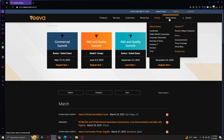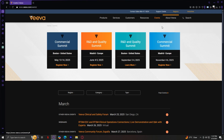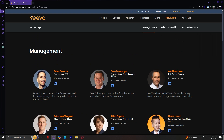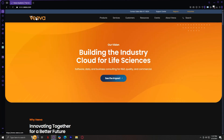And lastly, we have the About Viva tab. This section provides an overview of the company, its mission, leadership team, career opportunities, and corporate social responsibility initiatives. If you're interested in learning more about Viva as a company or potentially working with them, this is the tab to visit.